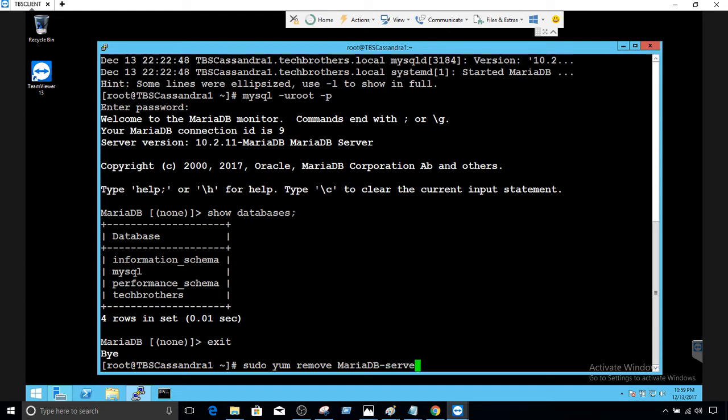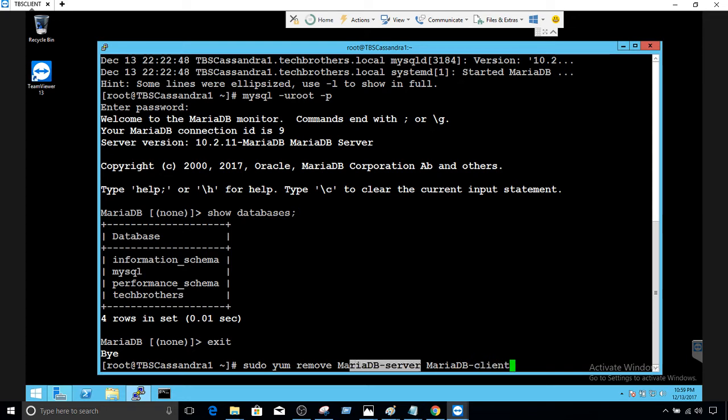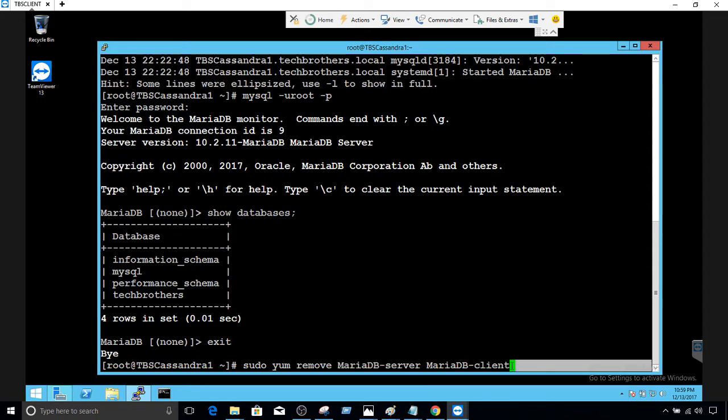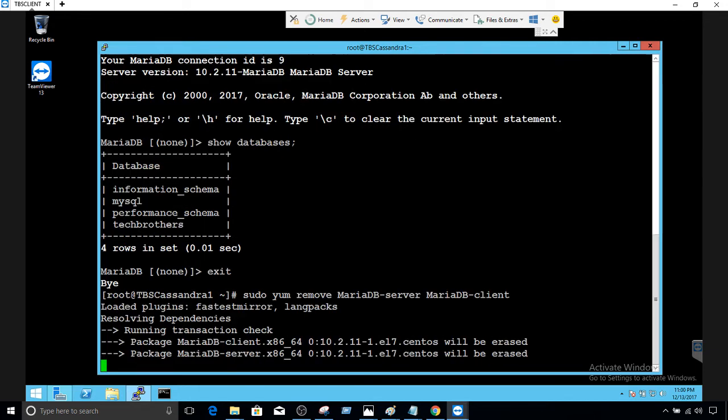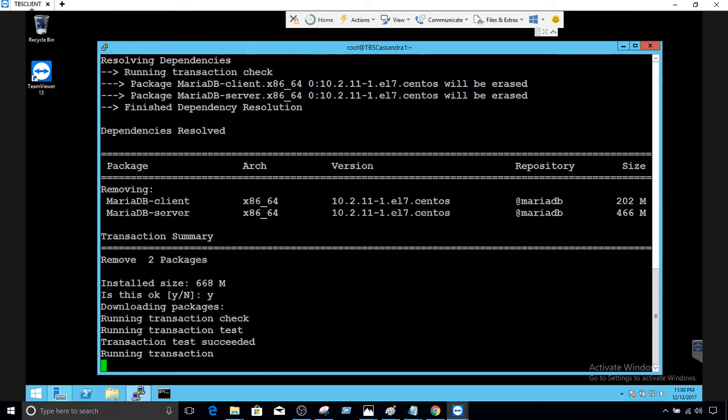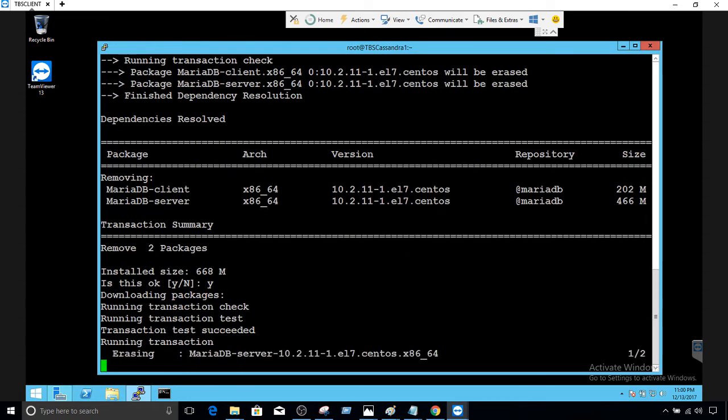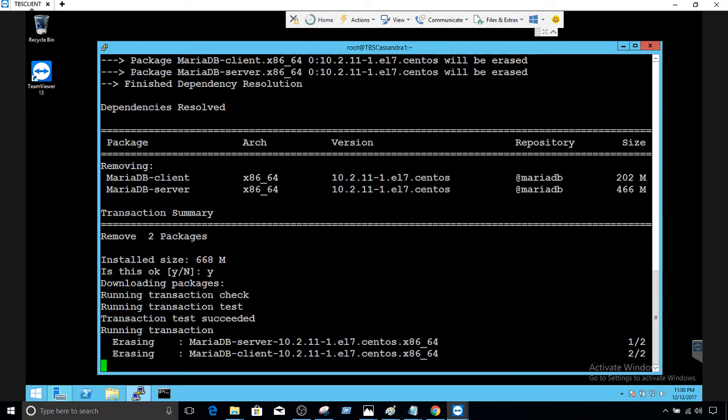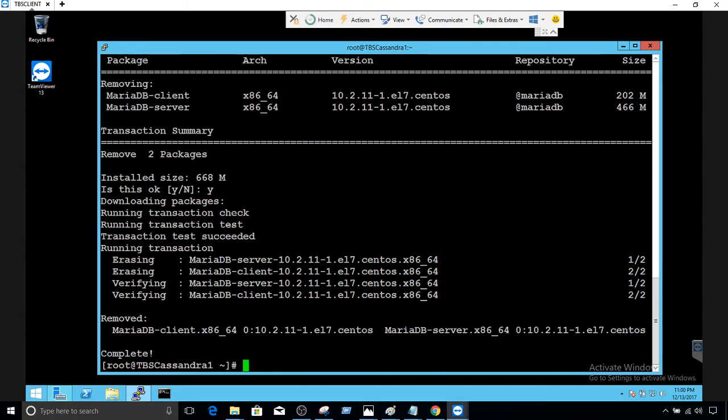Then you will provide MariaDB-server and MariaDB-client. I have installed the MariaDB server and client, so that's why I'm providing it. If you have not installed MariaDB client, you don't have to do it. Hit enter and now it is going to uninstall. It's pretty quick, so it shouldn't take long. Completed successfully.